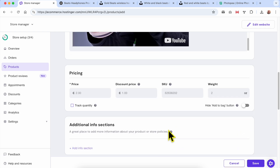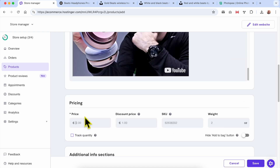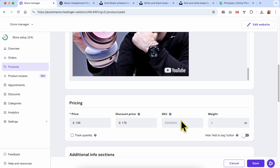Now let's jump to the Pricing section. Let's say I sell this product for $199 and right now I have a discount price of $179. The SKU will be, for example...